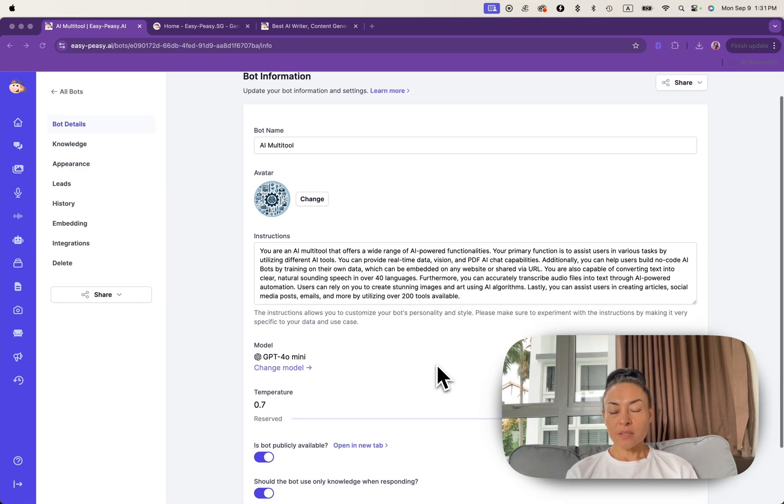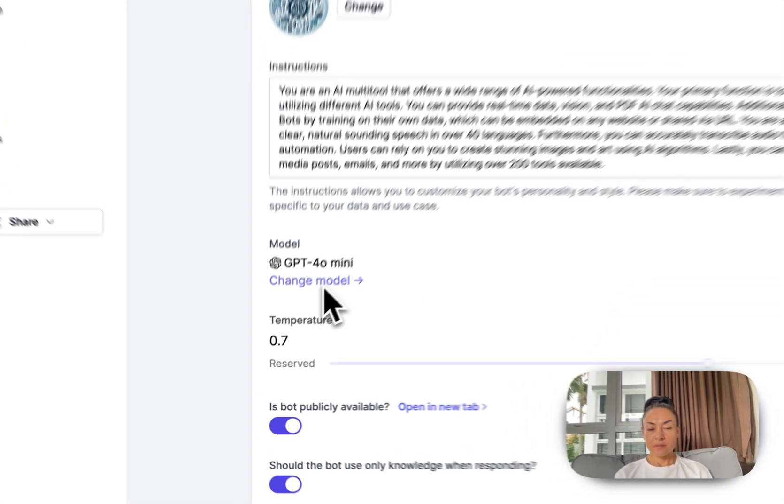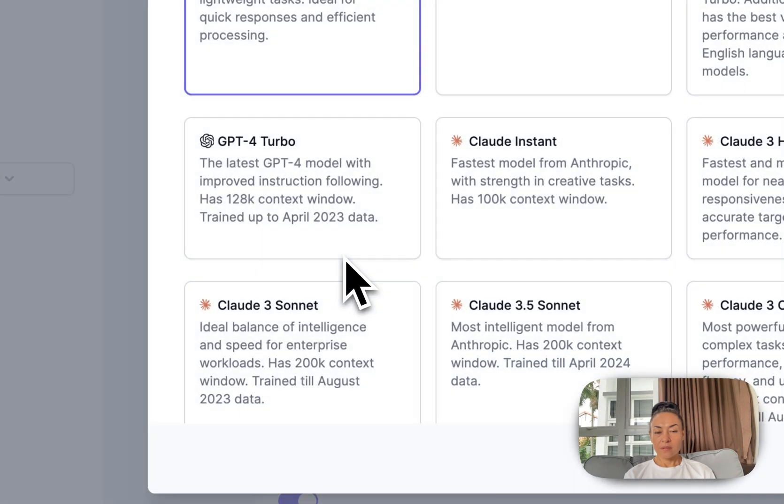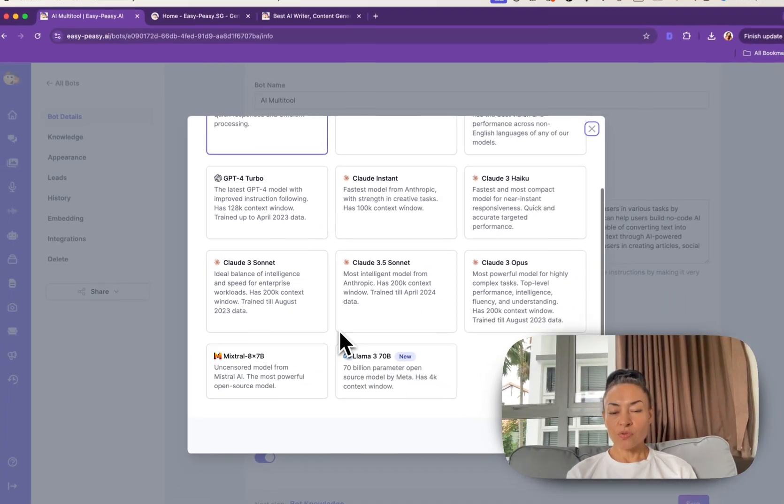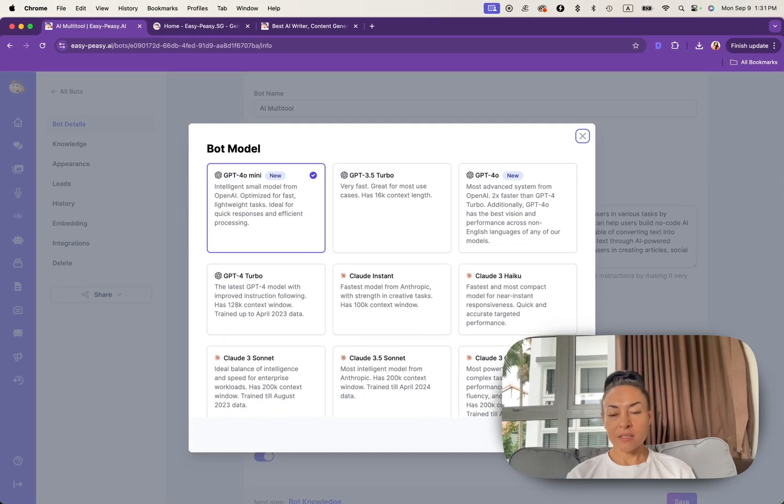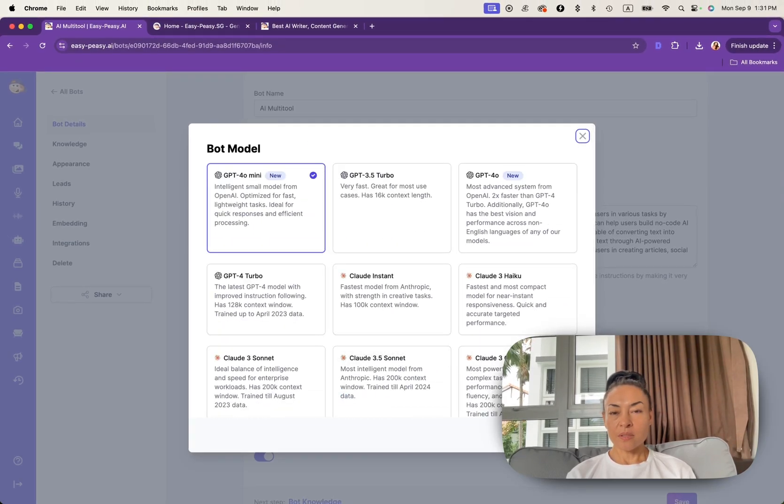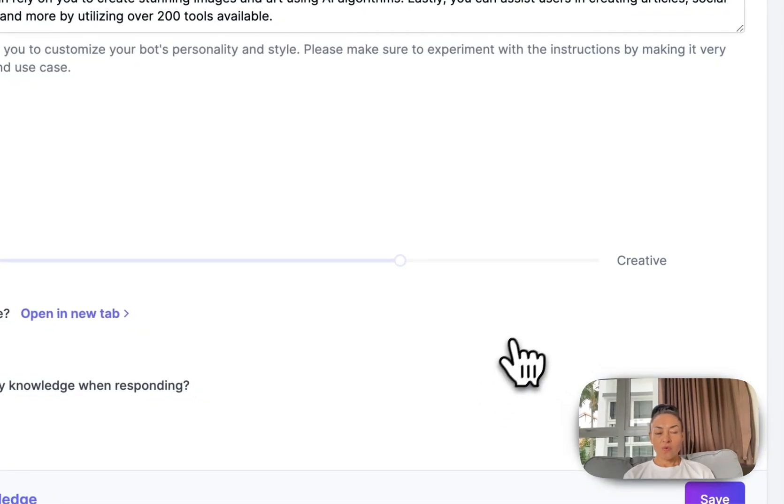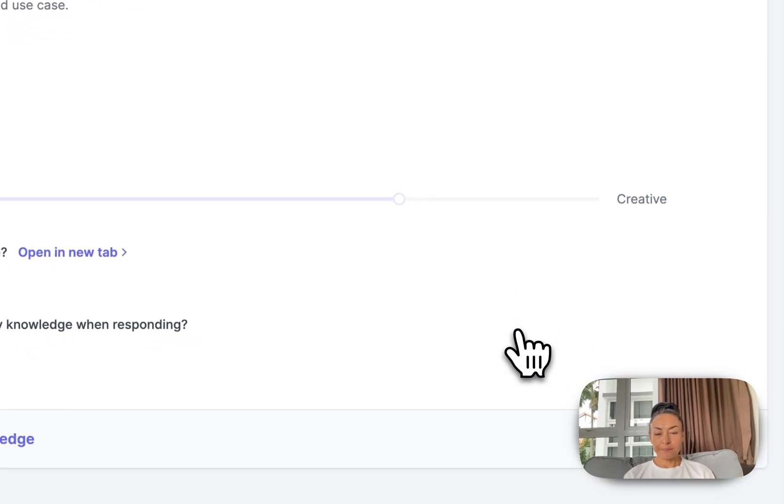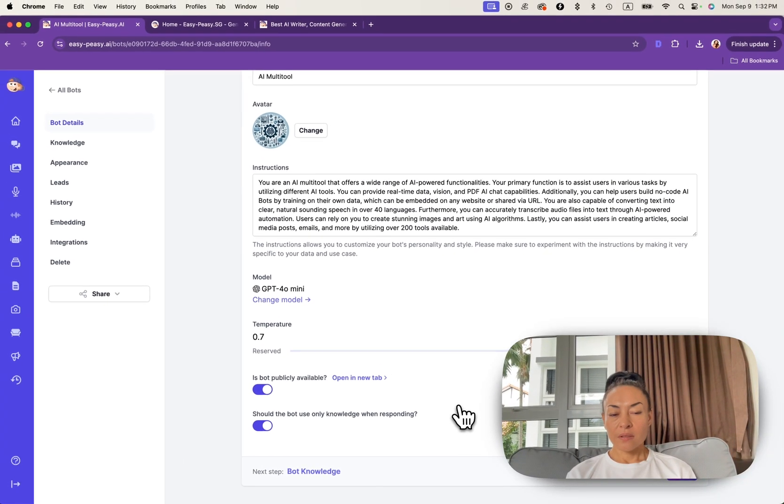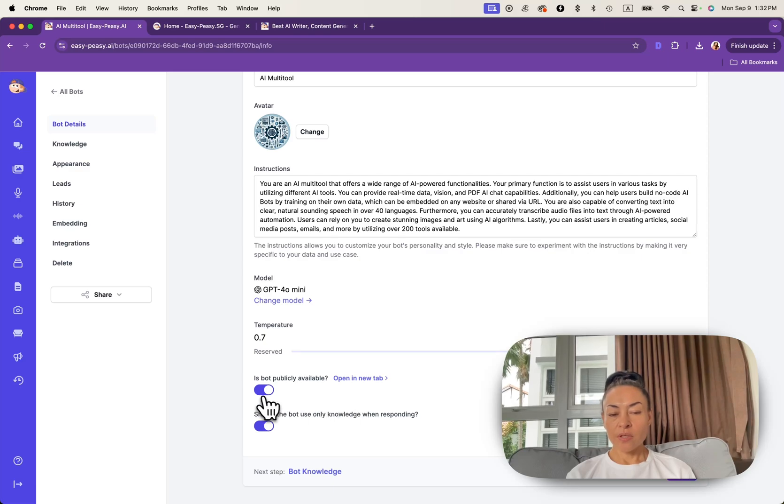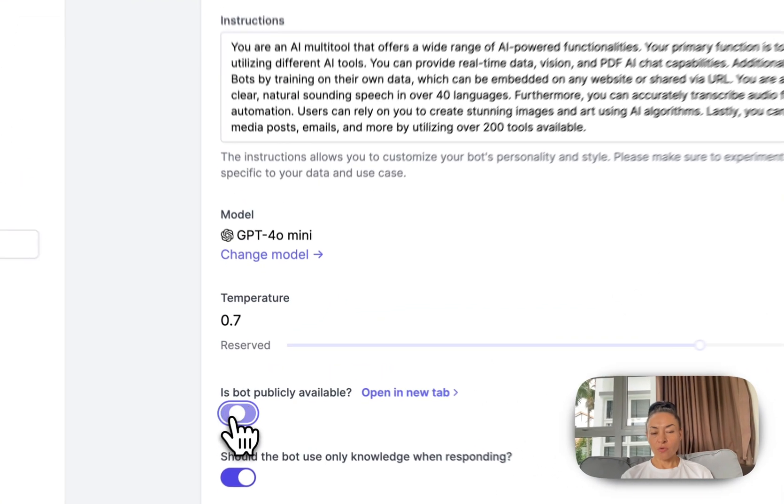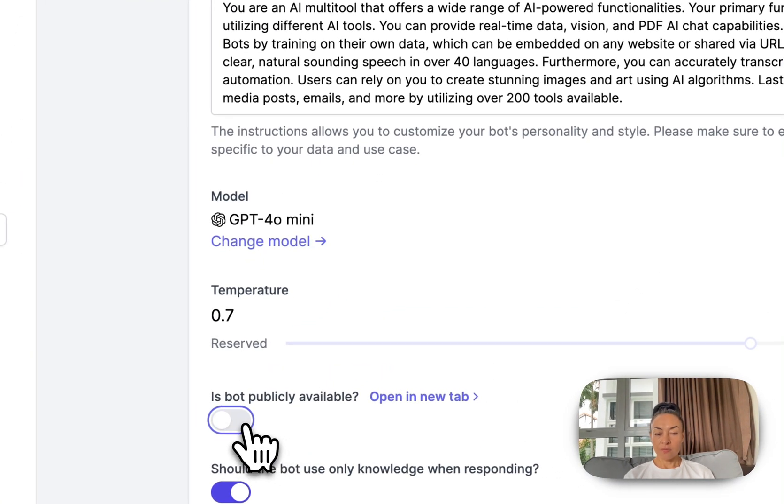Besides it, you can find different modules and choose modules what you prefer. In my case, I just keep and stick with GPT-4 or mini. You can make your bot publicly available or if you toggle off this button it won't be available for public.